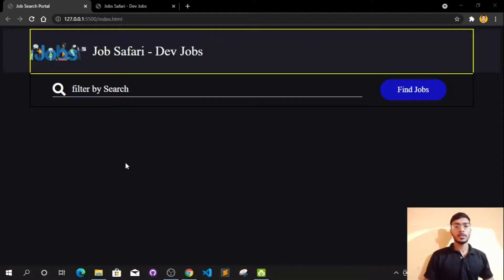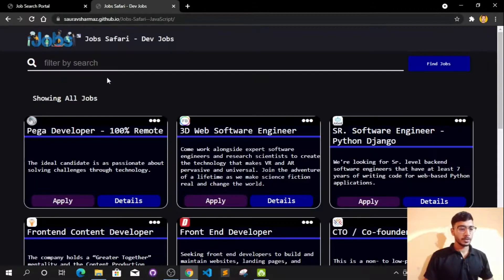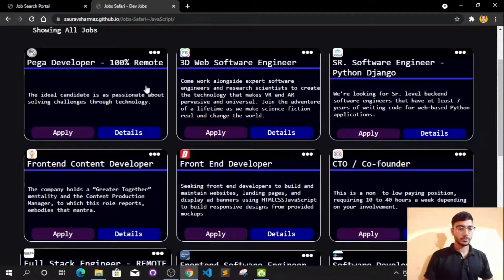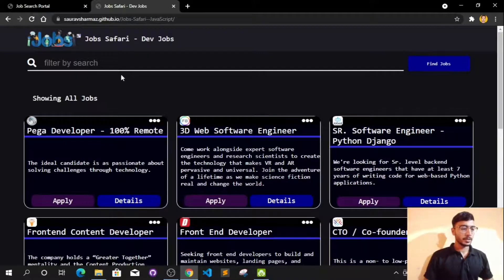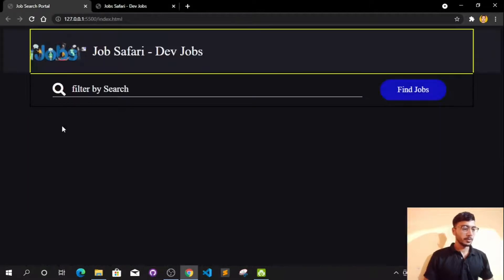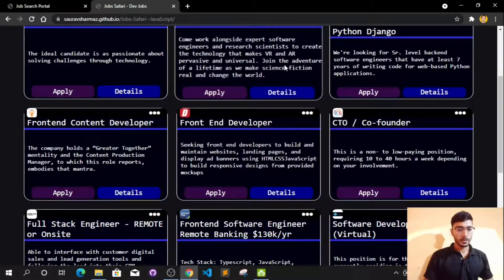Hi everyone, this is the third video of our series where we are going to build this job search portal. This is the website we are building. We have already built the header and search section, and in today's video we are going to build these cards.